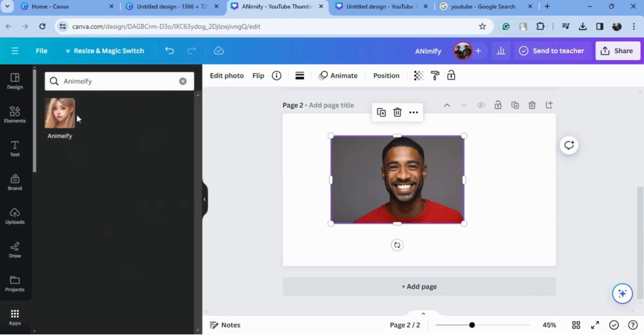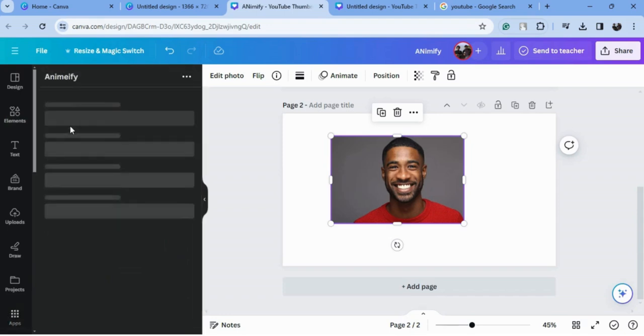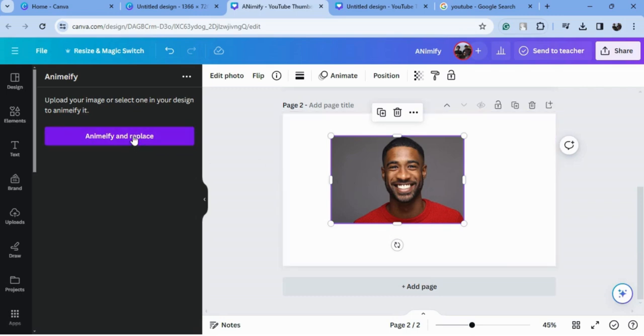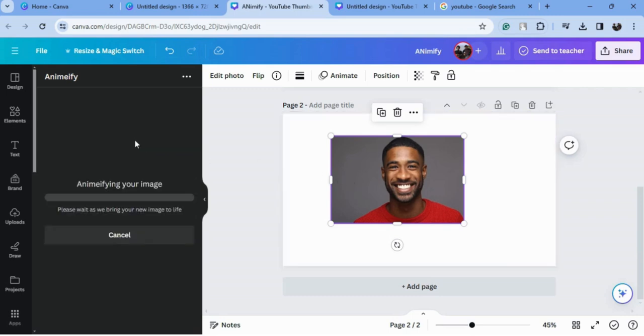There is an option called Animefy. I will choose this one. Upload your image or select one in your design to animefy it. I will just select this image and click animefy. This will take some seconds.